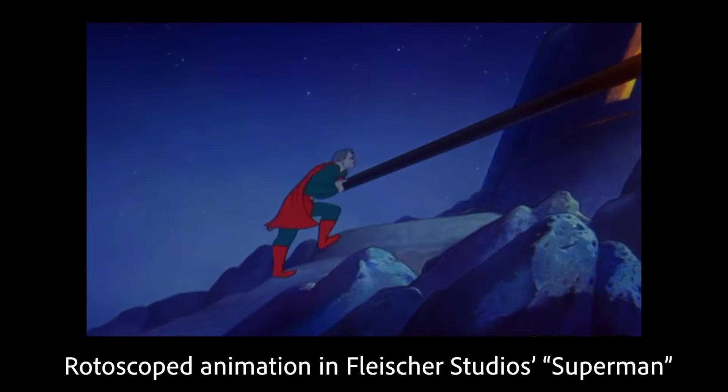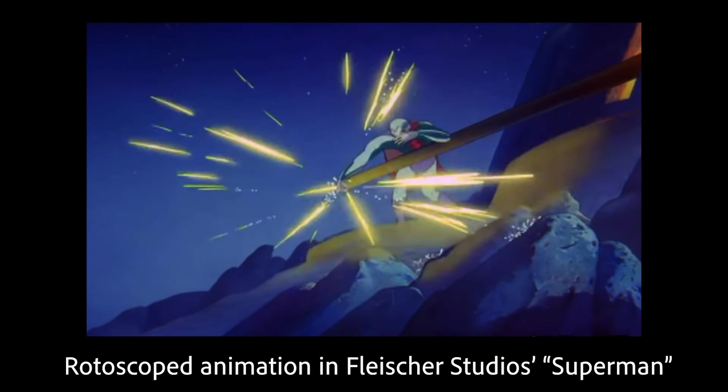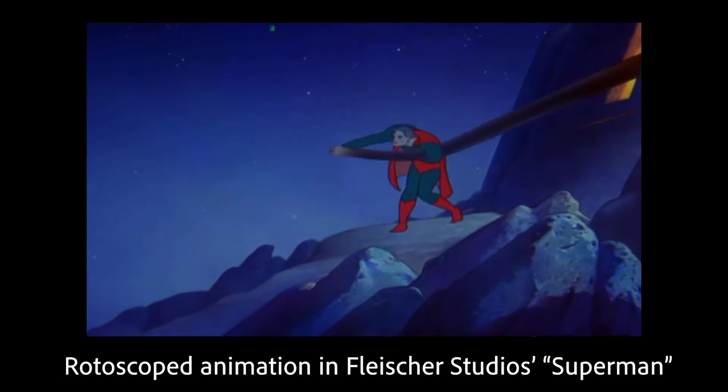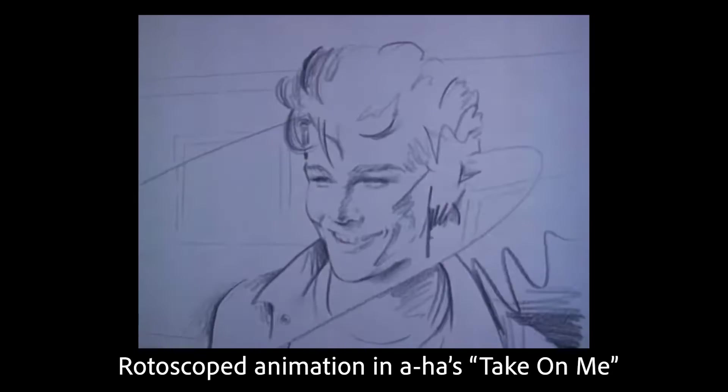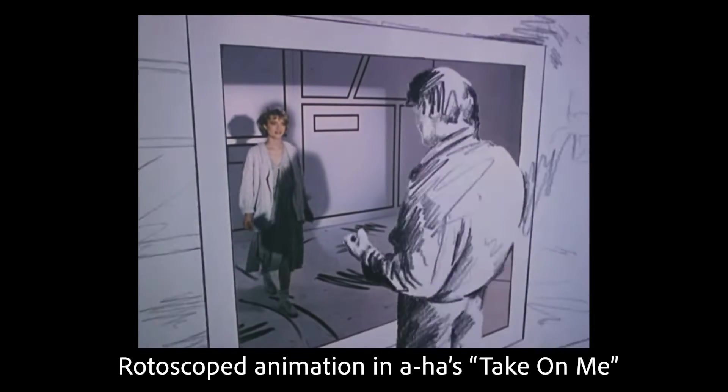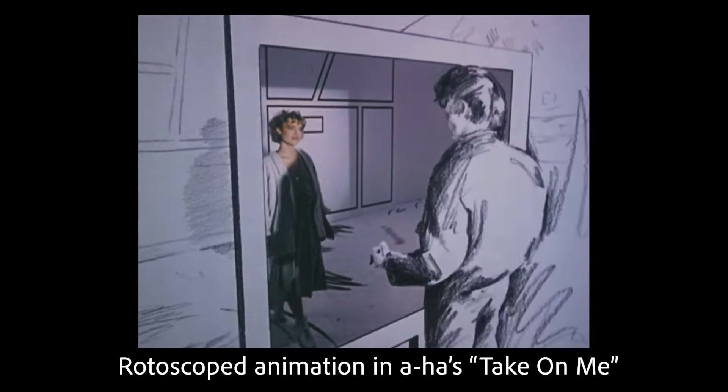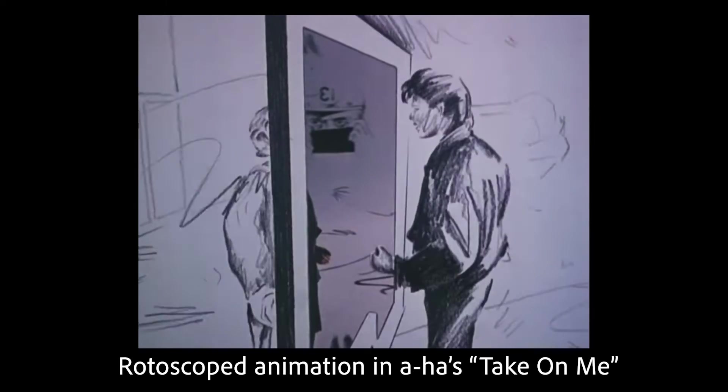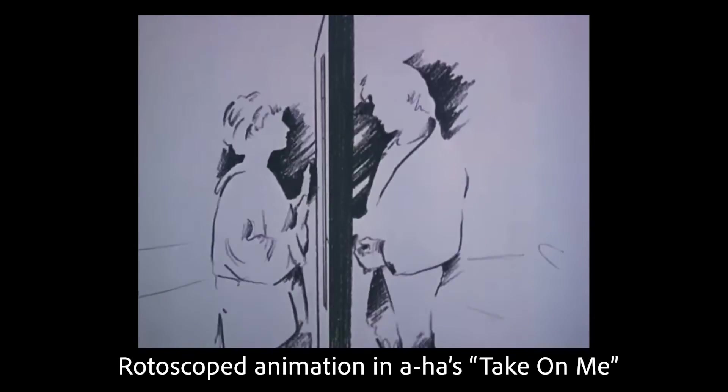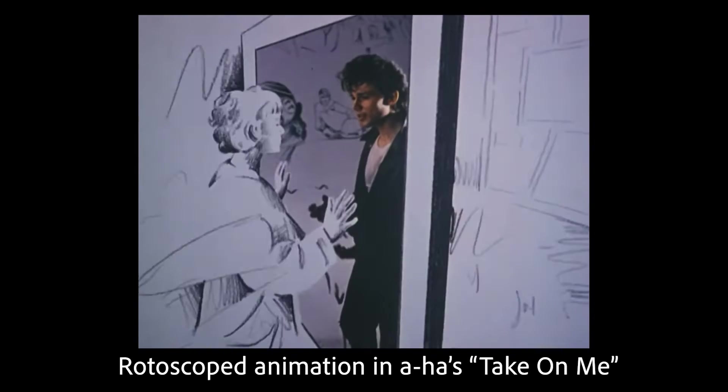That's why you got very lifelike animations in the Fleischer Studios Superman or the early Walt Disney stuff. Some of the more recent rotoscope projects that you might be familiar with include the music video for AHA's Take On Me.